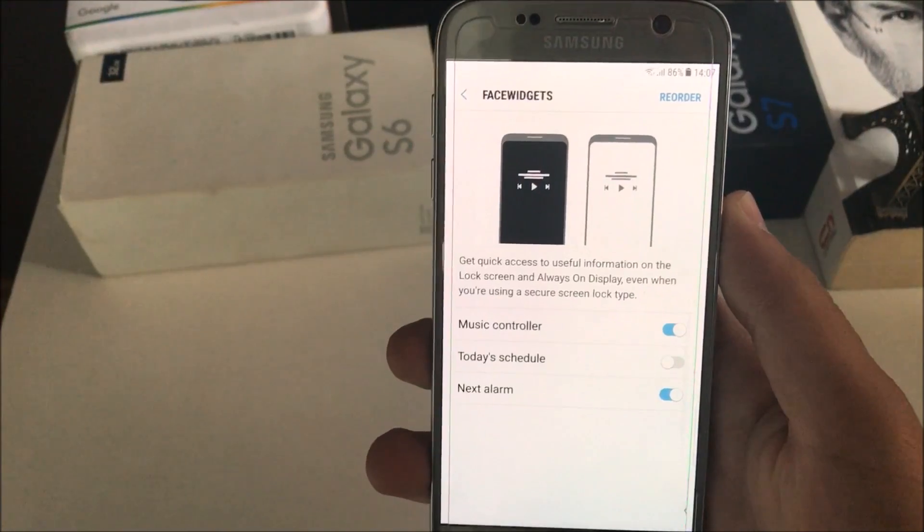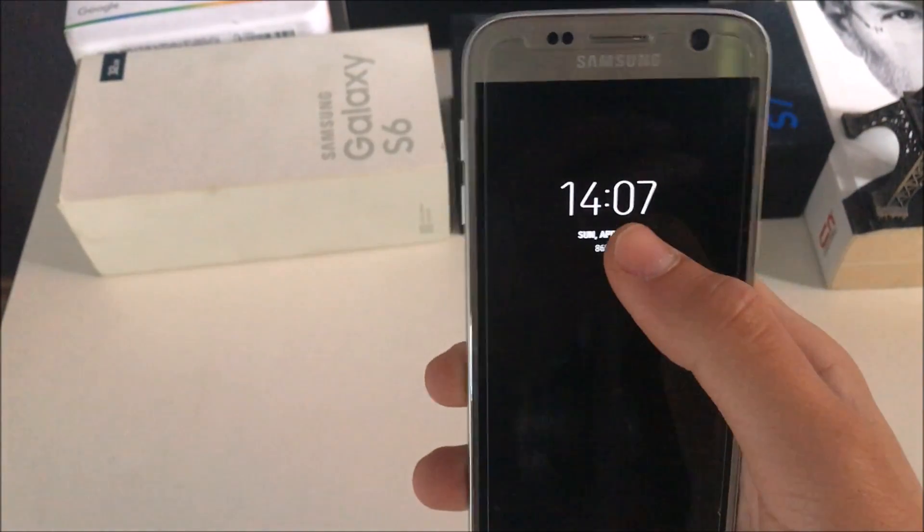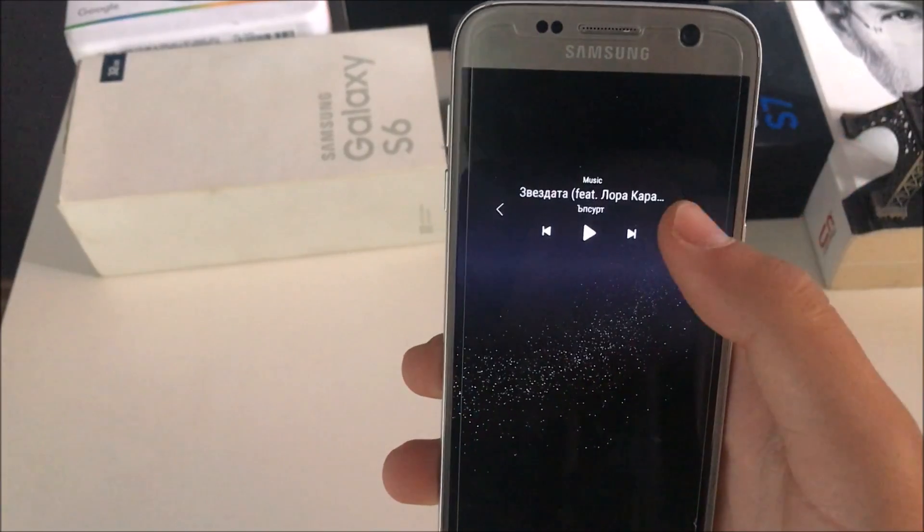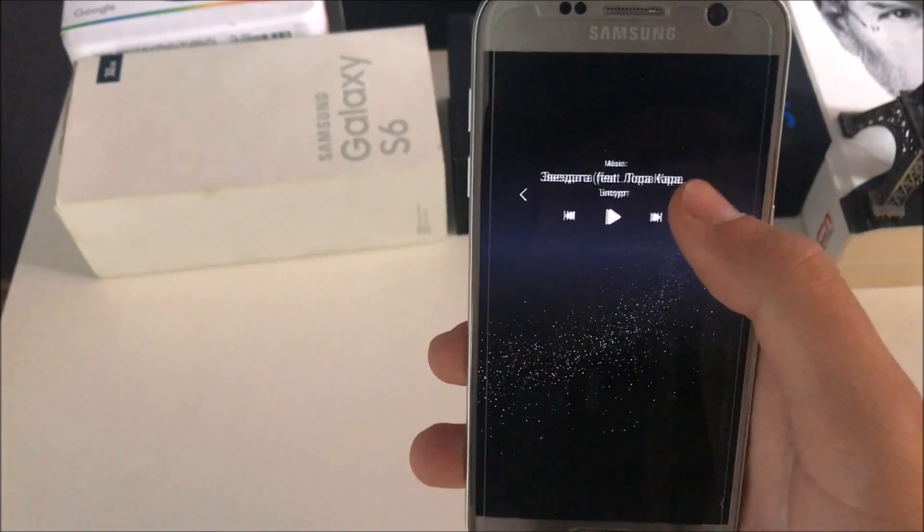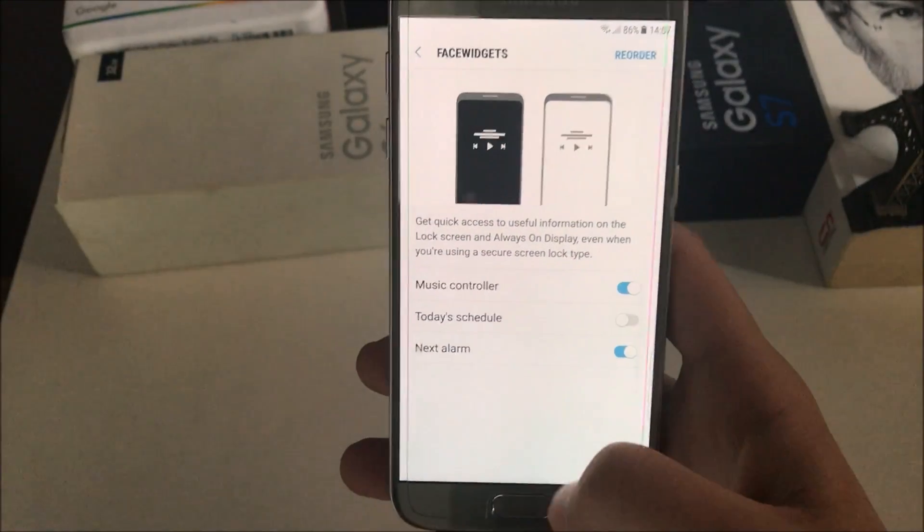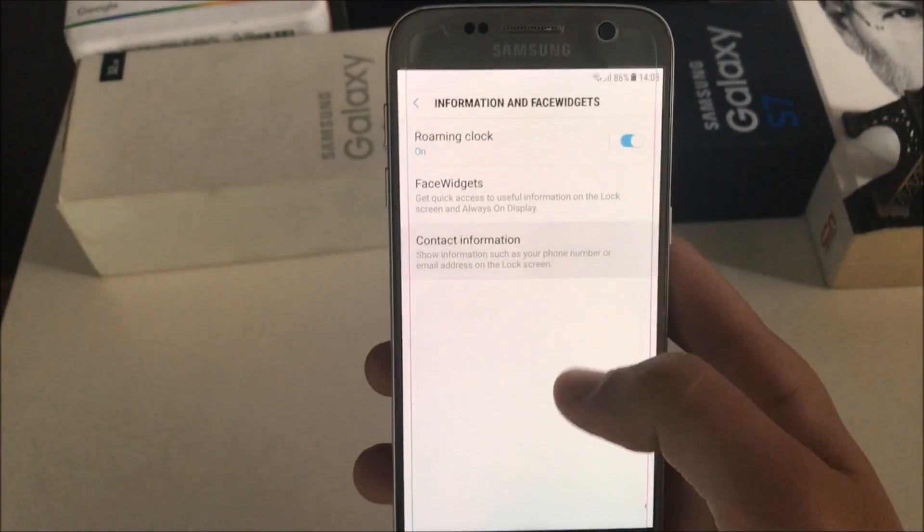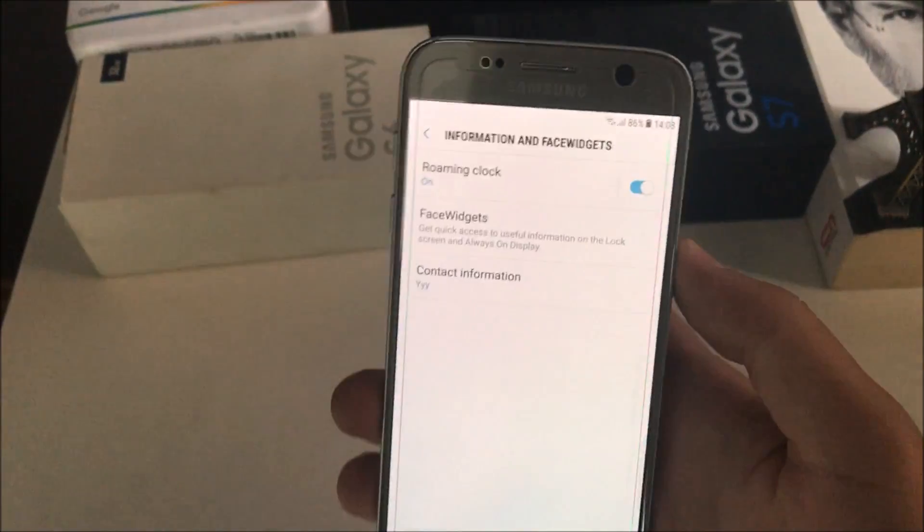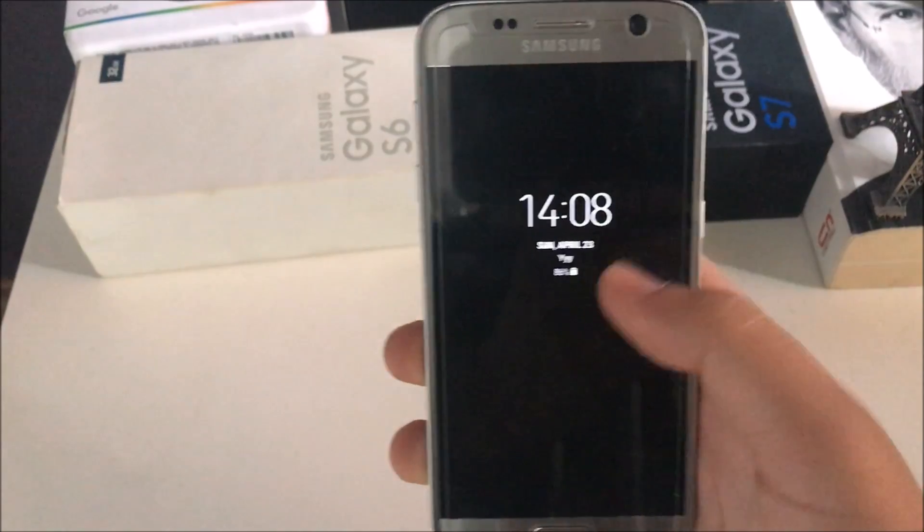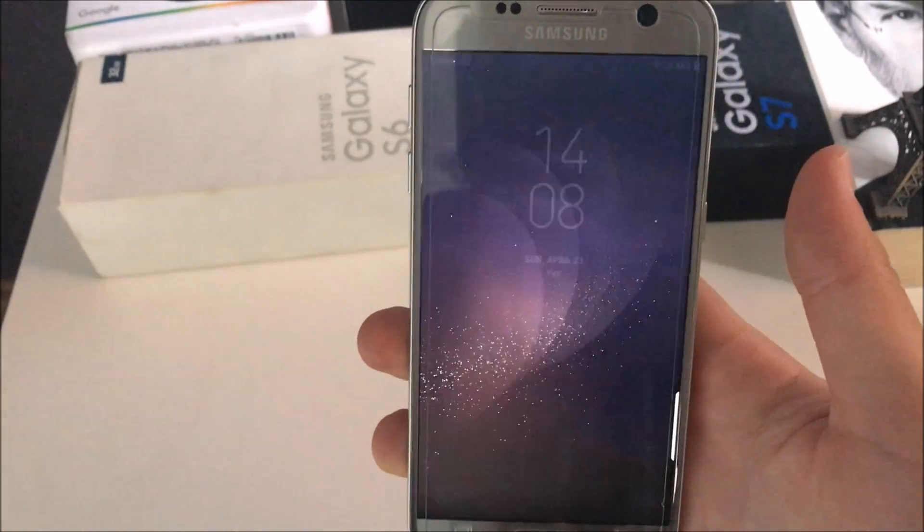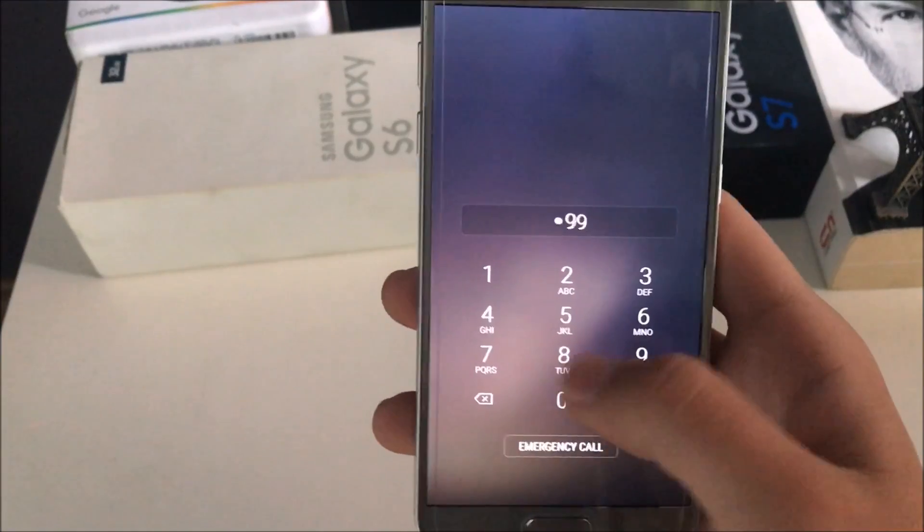Also, those face widgets are perfectly working over here, like the music controller, next alarm, today's schedule. When you're in the always-on display, you just double click and it will show your widgets, and you can customize those over here. And there is also contact information, which whenever you type it will just go over here into the always-on display as well as into the lock screen.